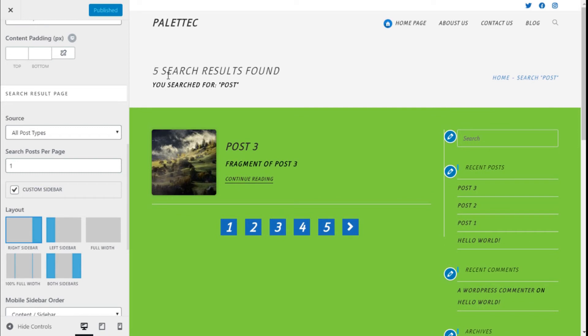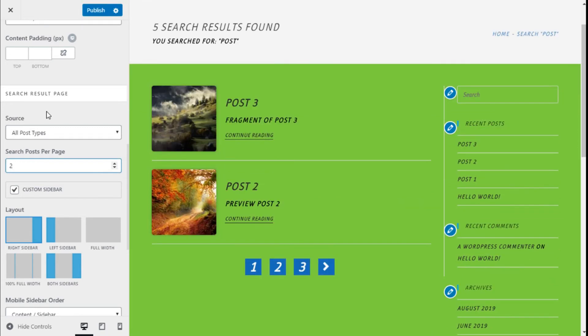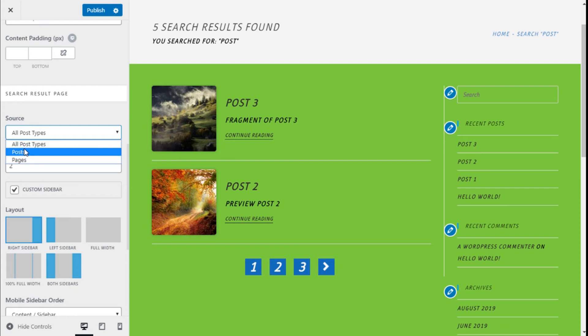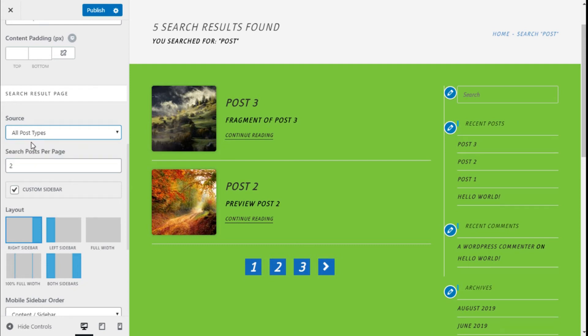And we can configure some of the things on the search result page: the type of things you will search - posts, pages, or post types. We are going to leave that one. The number of posts per page...